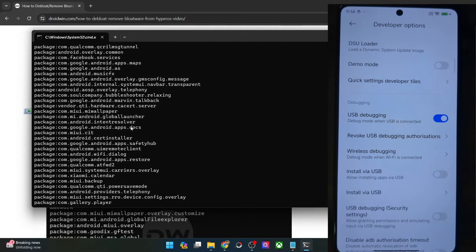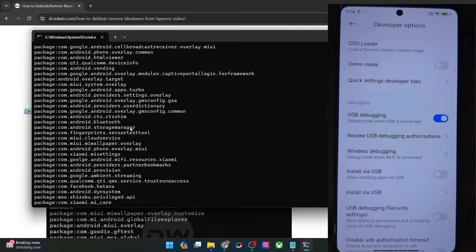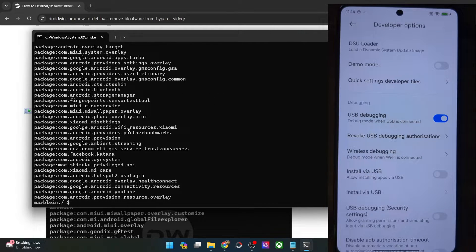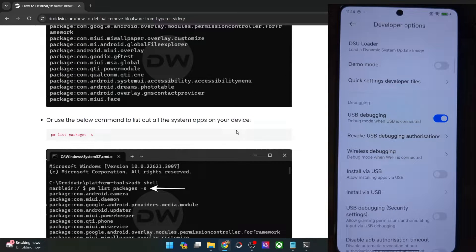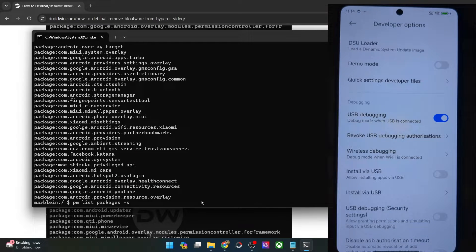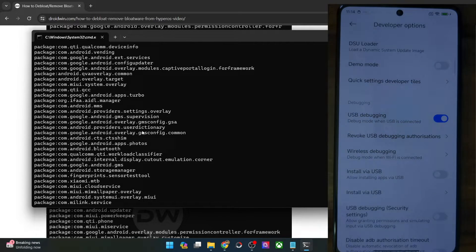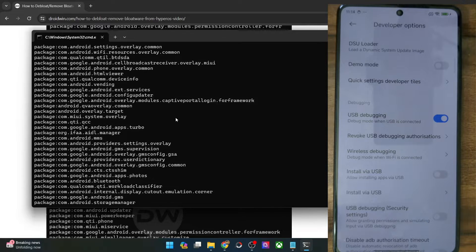For example, this is the YouTube app — but making a note of all these apps will take ages. The next approach is to add the `-s` parameter to the command, which will only list system apps — in other words, all the bloatware apps on your phone. As you can see, this gives you the list of all bloatware apps that came pre-installed.